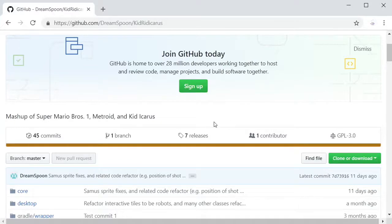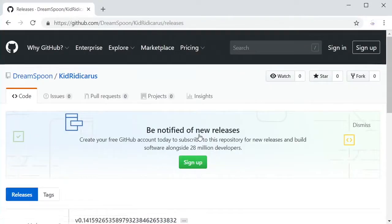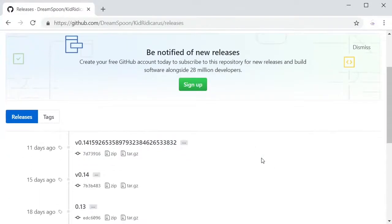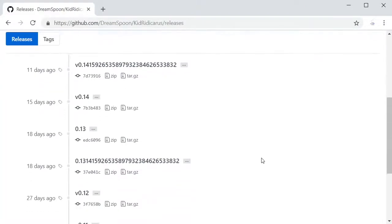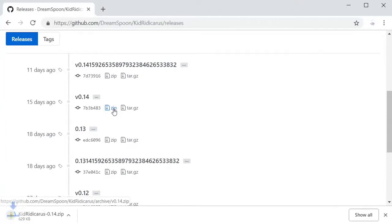To get a stable version of the code, check out the downloads available in the releases section. These downloads are generally more stable than the most recent commit. Scroll down to whatever version of the code you want to download and run. You can find the most recent version at the top of the list. I'm going to download the zip file for the version 0.14 release.